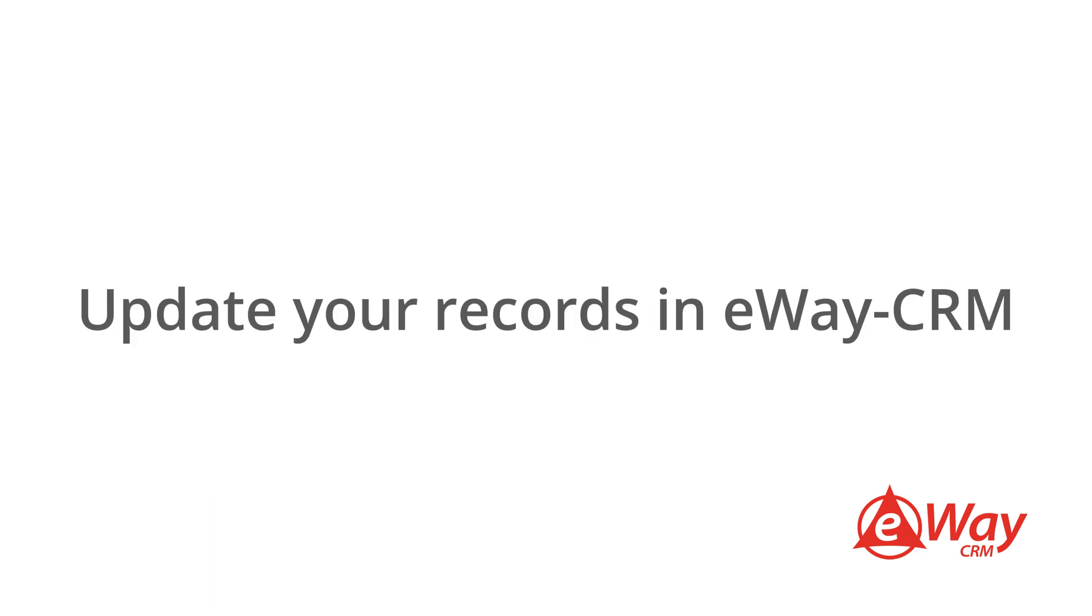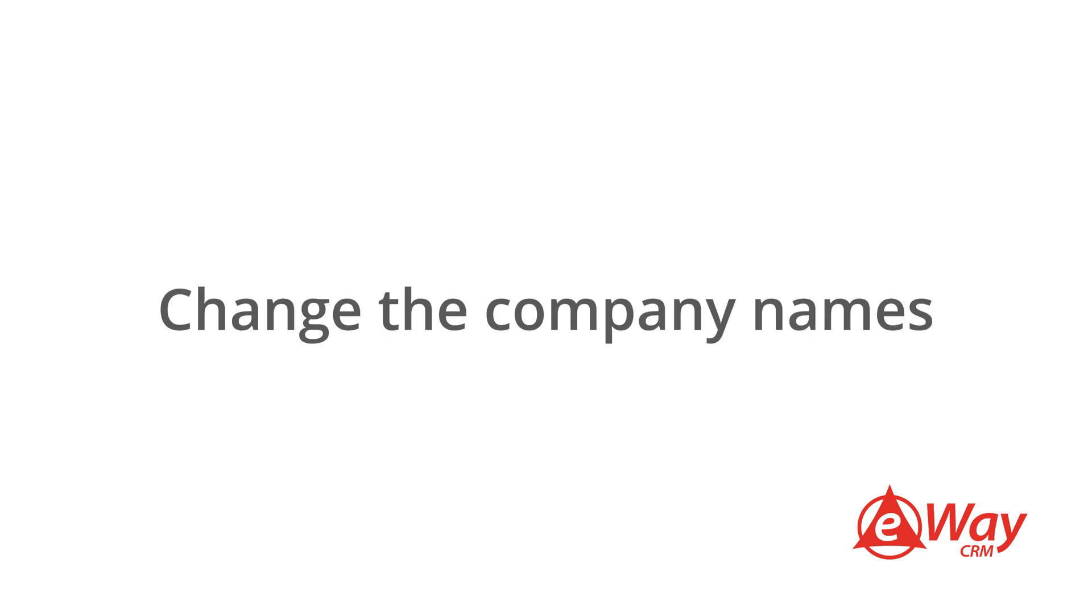If this does happen, you can update your records in eWay CRM by going to the contact record and changing the company to the correct company profile.